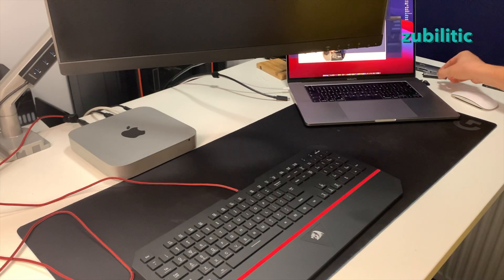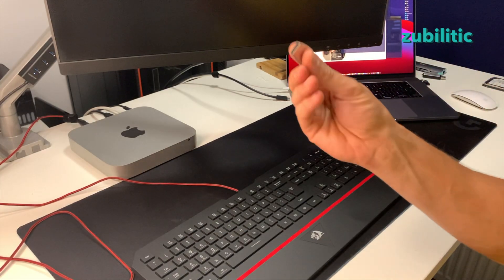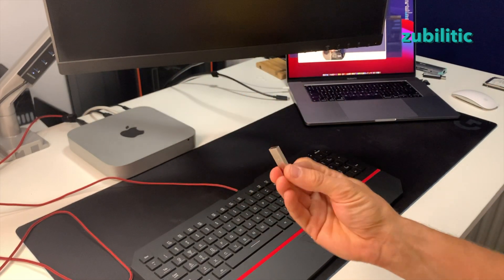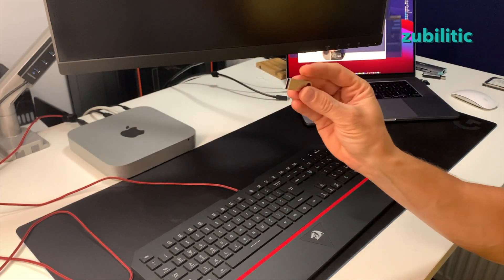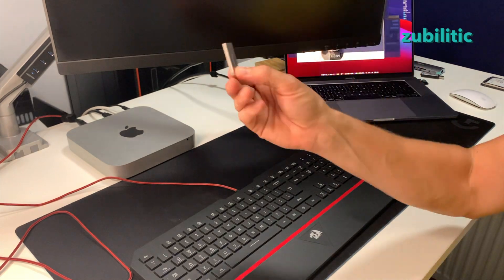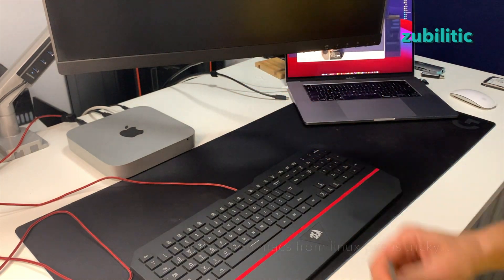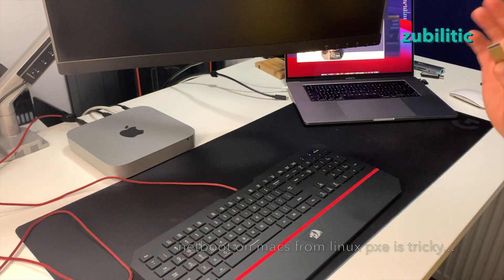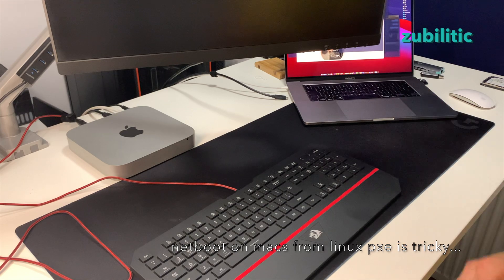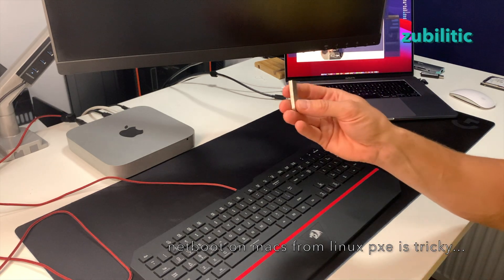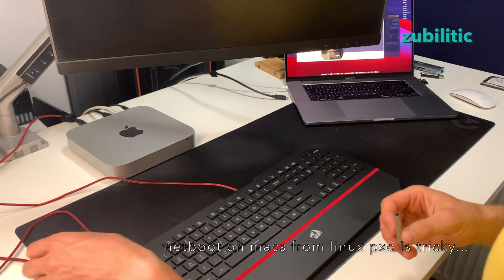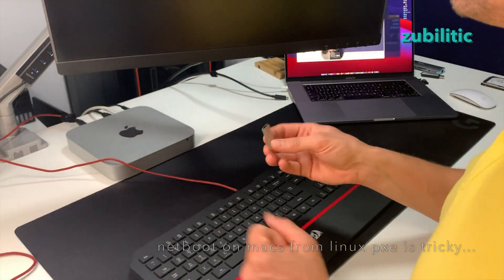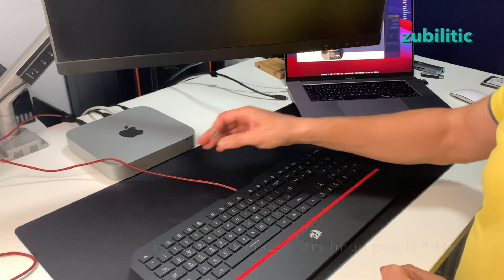You need a stick with ESXi on it. I already prepared this. Instead of a stick, you can do netboot. I was trying to do netboot if something didn't work. If I make it work, I will show you in another video.